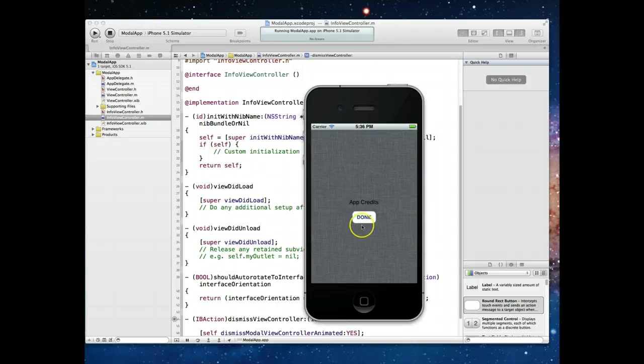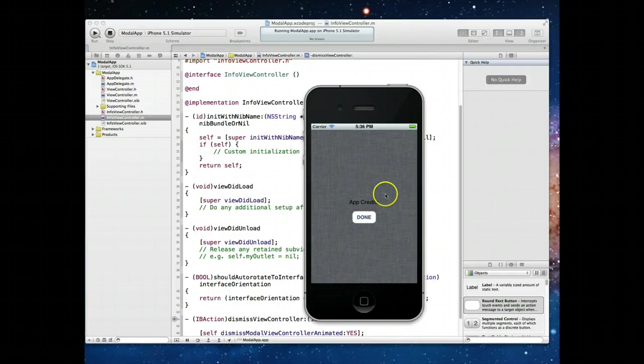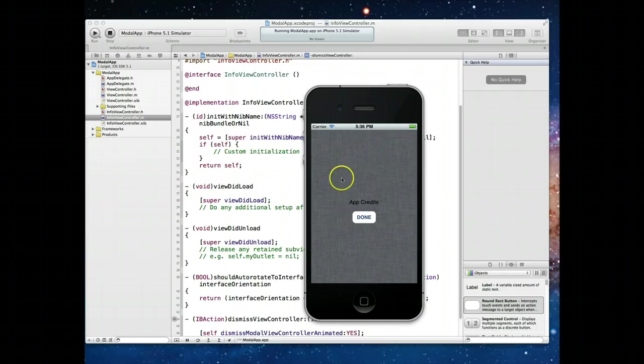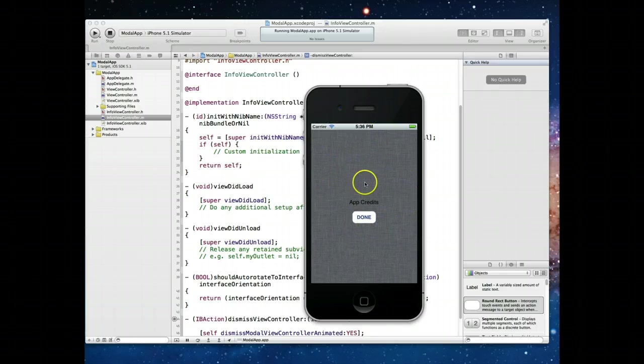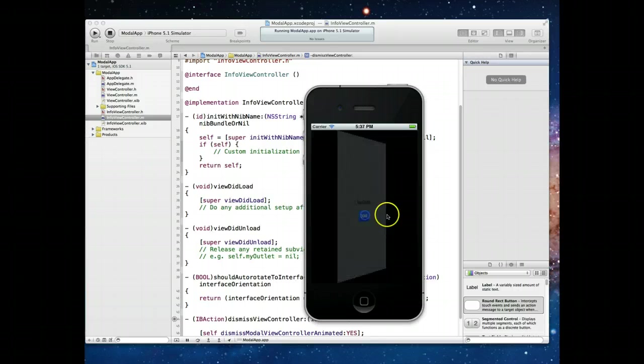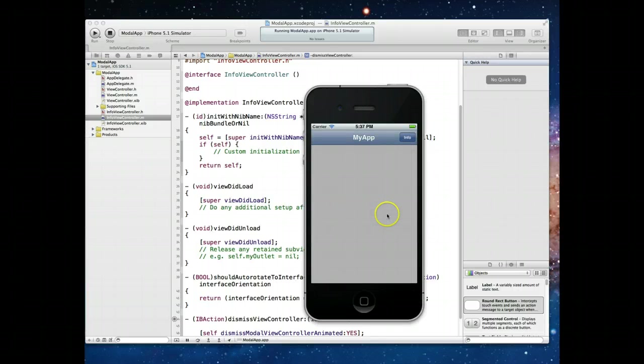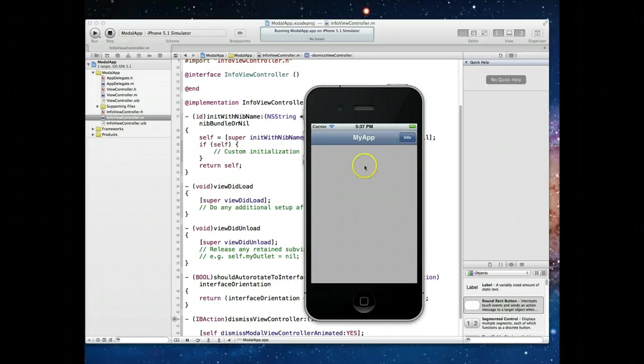We've got our first view controller, which was our view controller. We've got our info button. When I hit that button, a transition occurs and I get to see the info view controller where I would normally put app credits. Maybe there's setting values that you could save here. I can then hit done and the same animation is applied and it goes right back to where I see my first view controller.